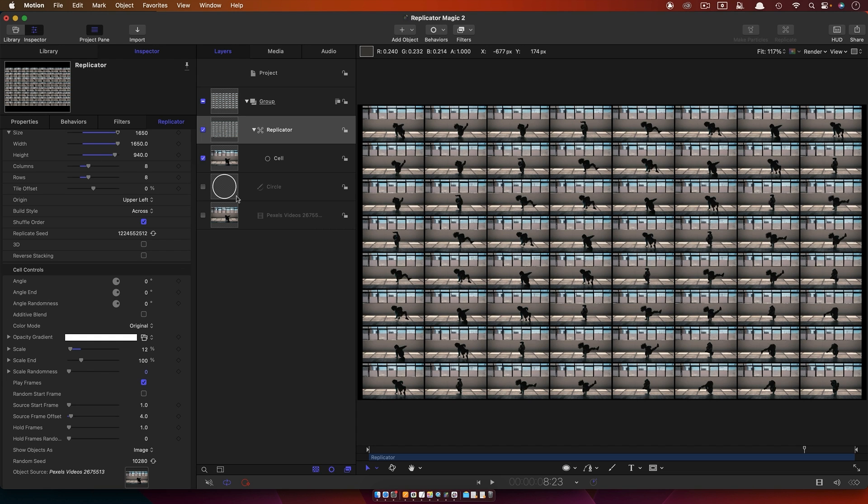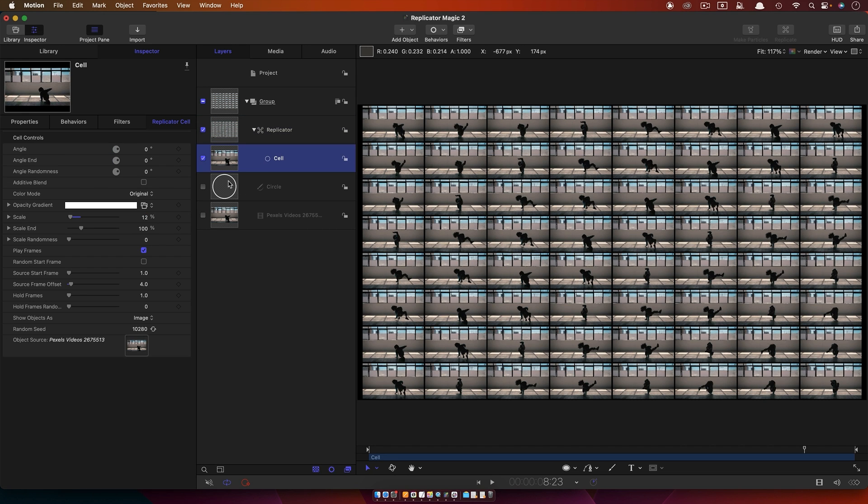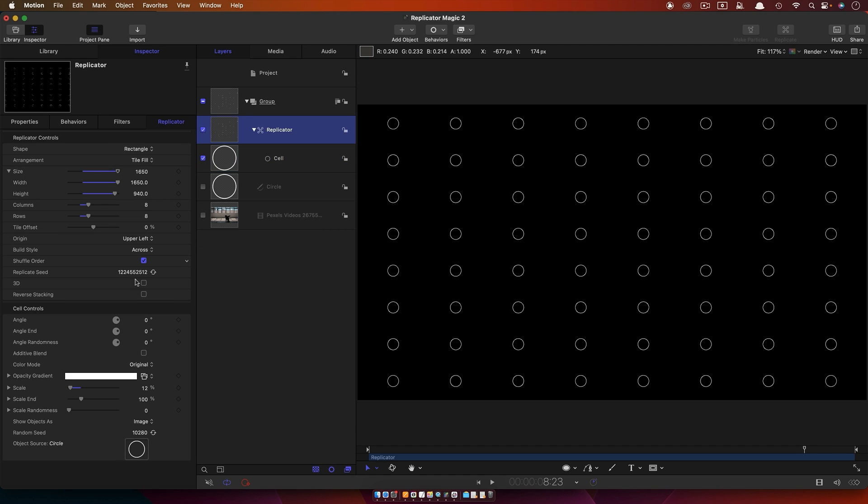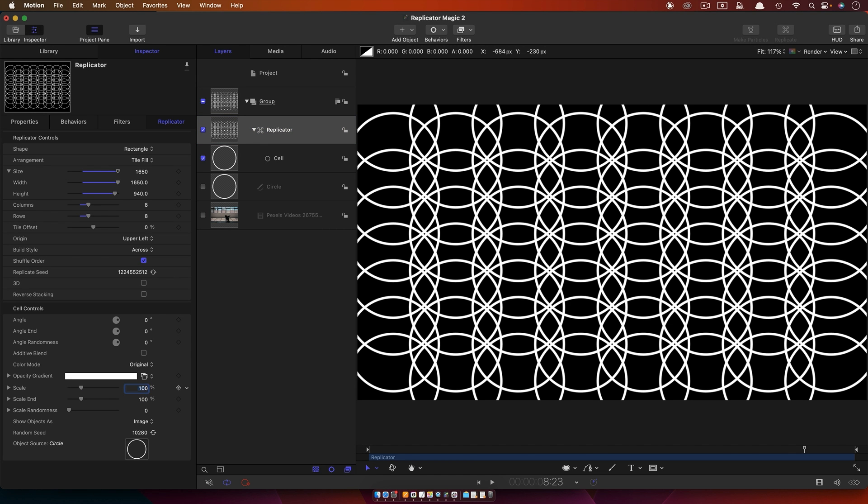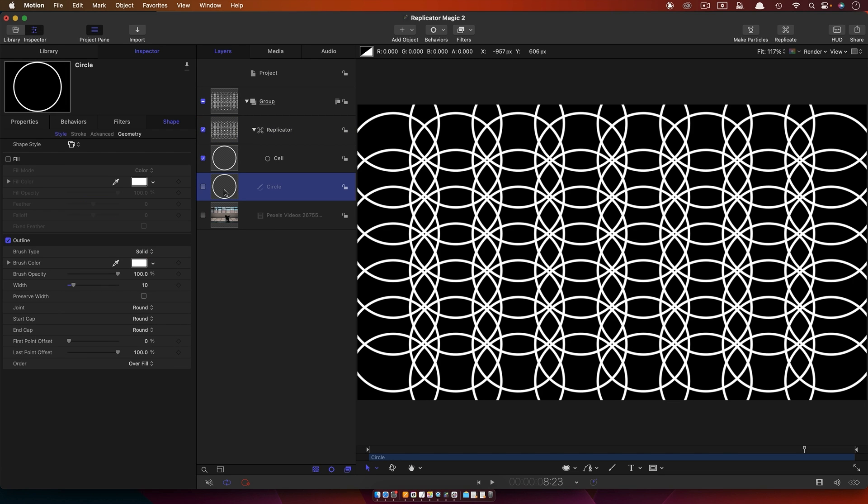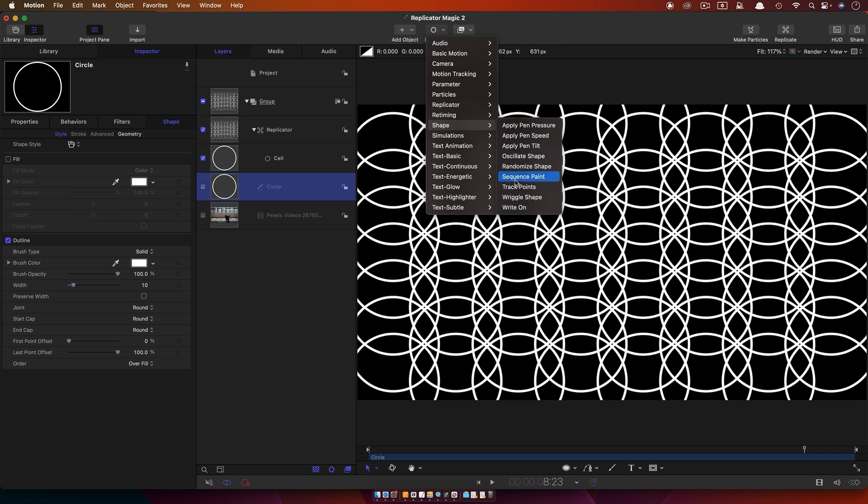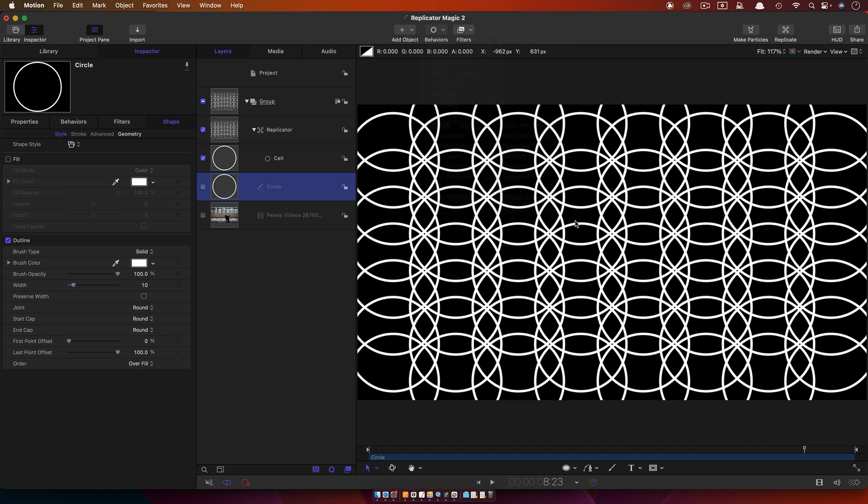But what if we wanted to use this circle? I'm just going to set that scale back up to 100%. We wanted to use this circle, but we wanted the circle to be animated. So I'm just going to add a little bit of an animation to this circle by coming to Behaviors, Shape, and Write On. I'm going to come to, I don't know, five seconds roughly, and hit O on the keyboard, shorten that Write On down.